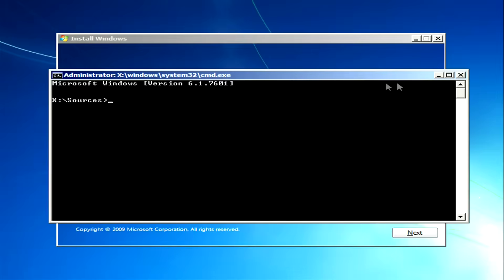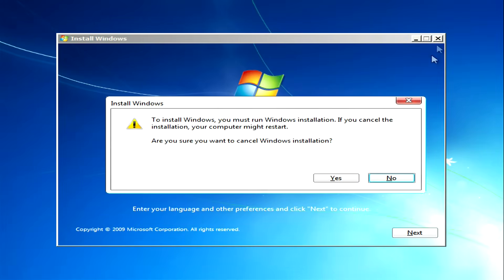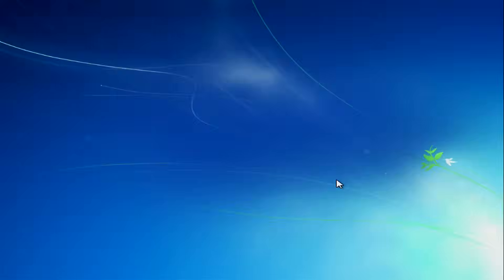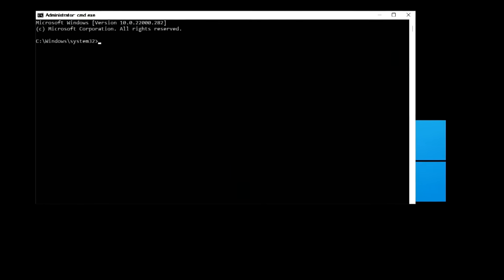If you used the third method, close the installation menu and click Yes. The computer will automatically restart. The operating system has started loading, and the command prompt has opened.